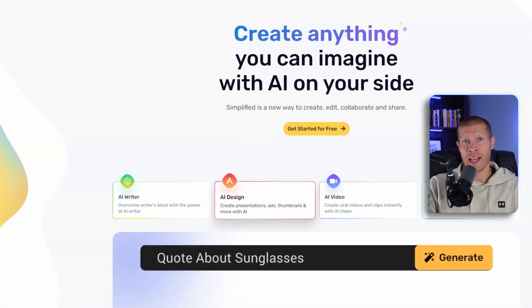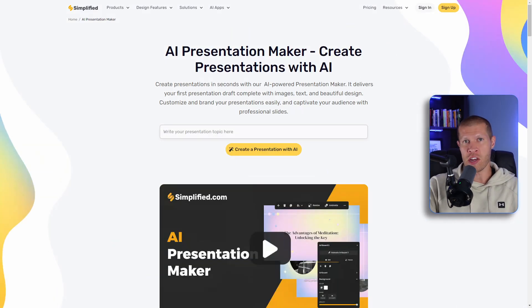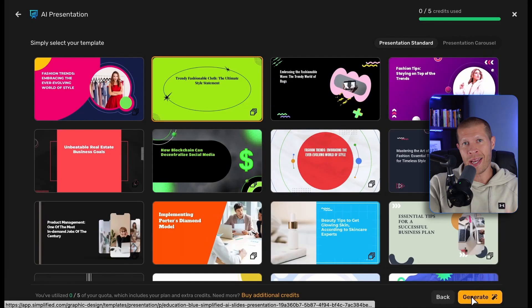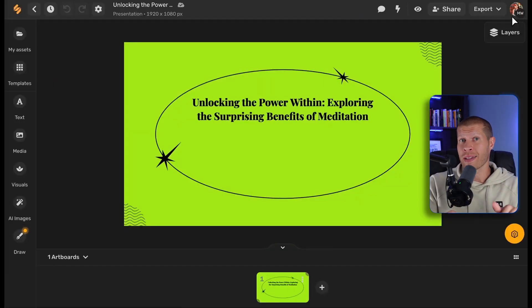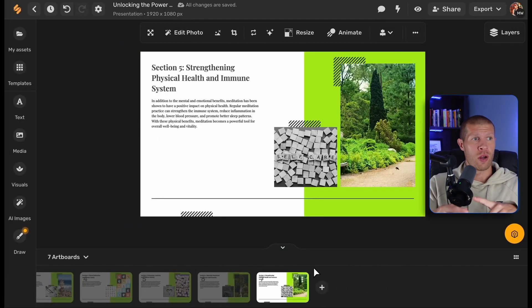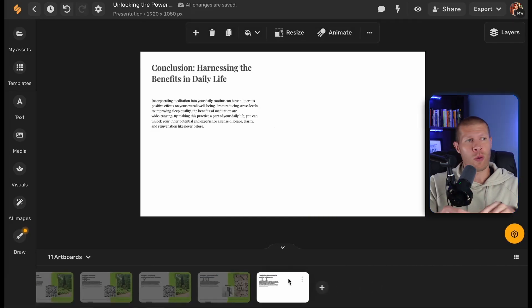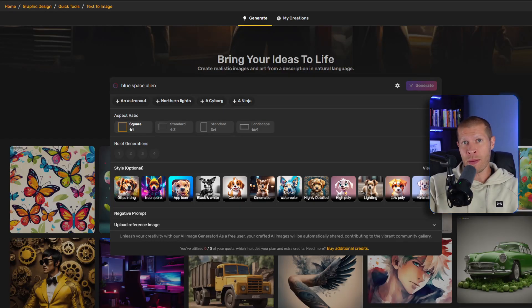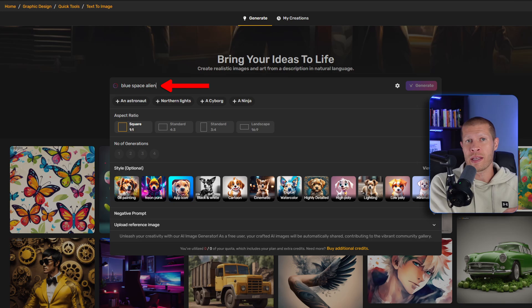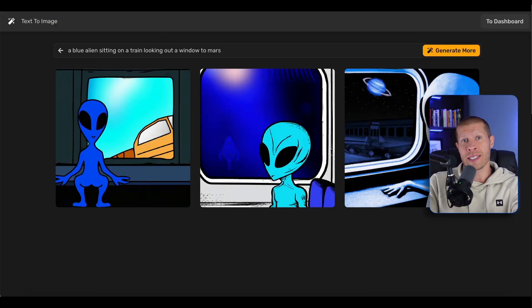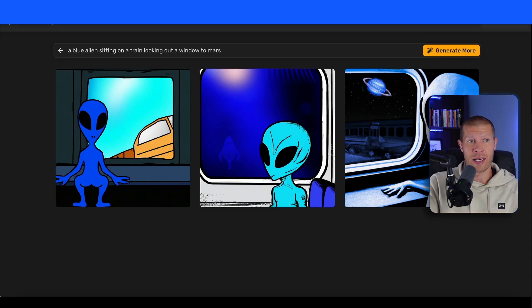Then there's the AI design app. It includes an AI presentation maker that can create a full presentation on any topic in under two minutes. This saves you tons of time and you could use it for school, college, course slides, or pretty much anything you can think of. The AI image generator within that lets you type a description, pick a style, and then it creates the image for you — perfect for bringing ideas to life without needing any design skills.